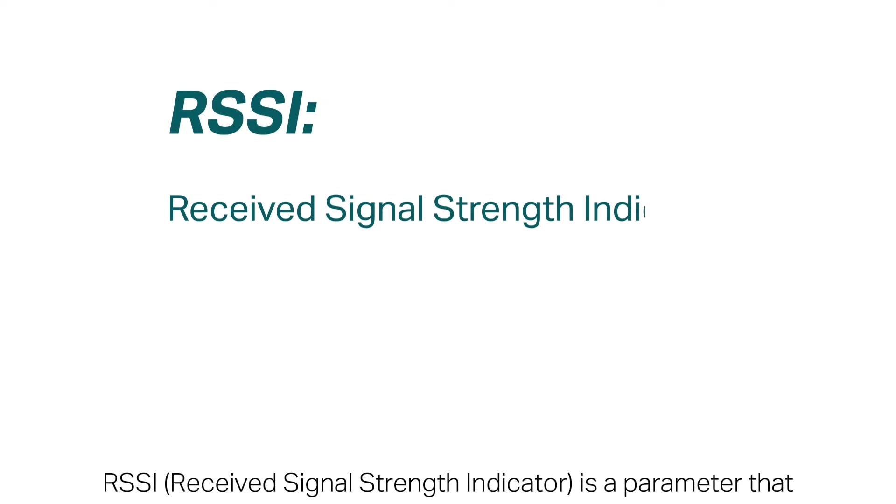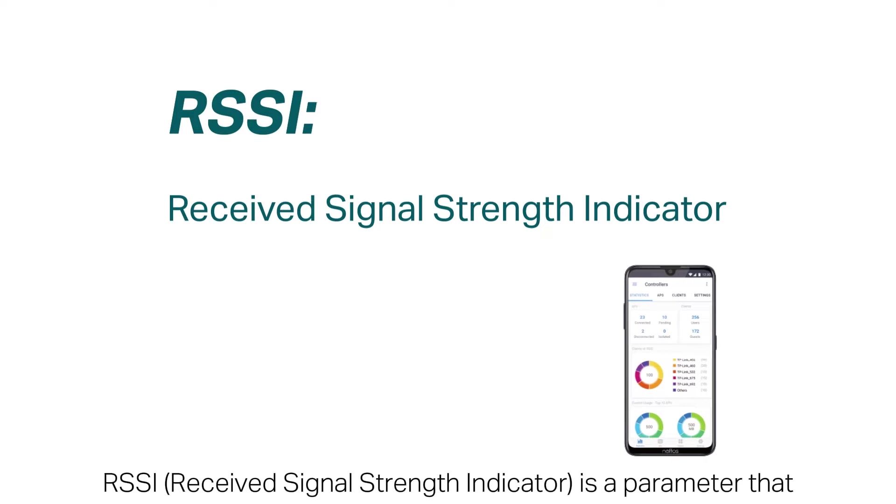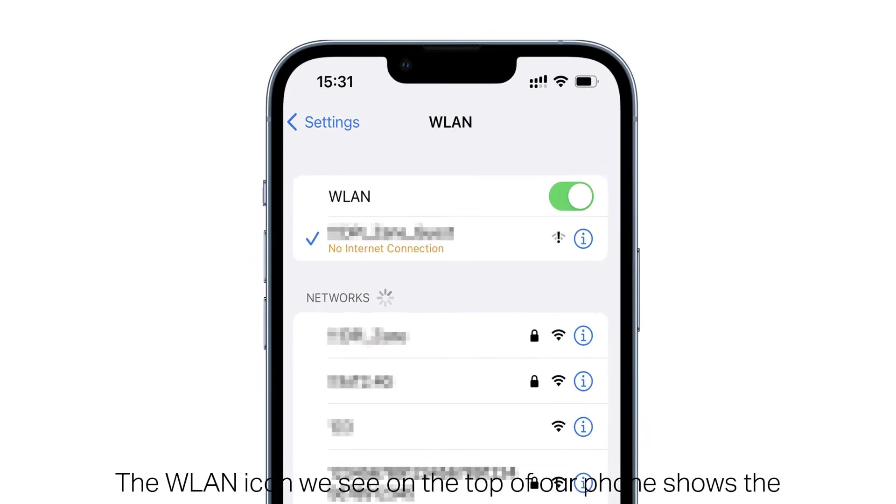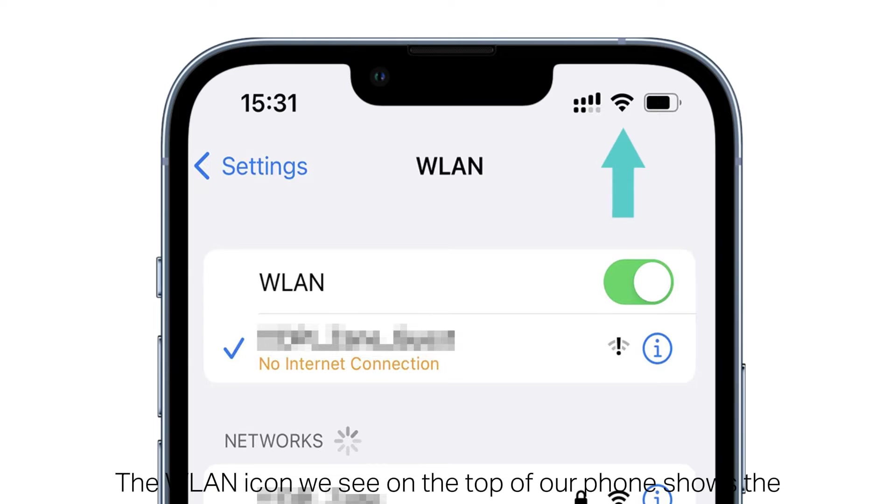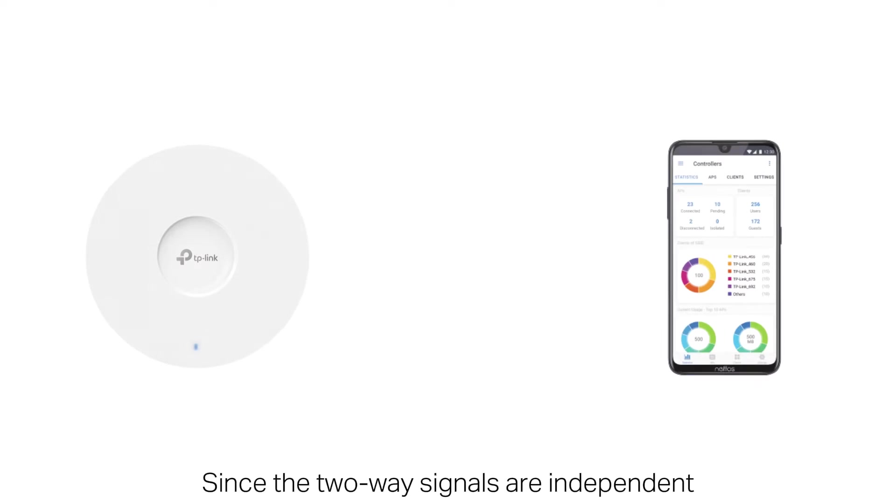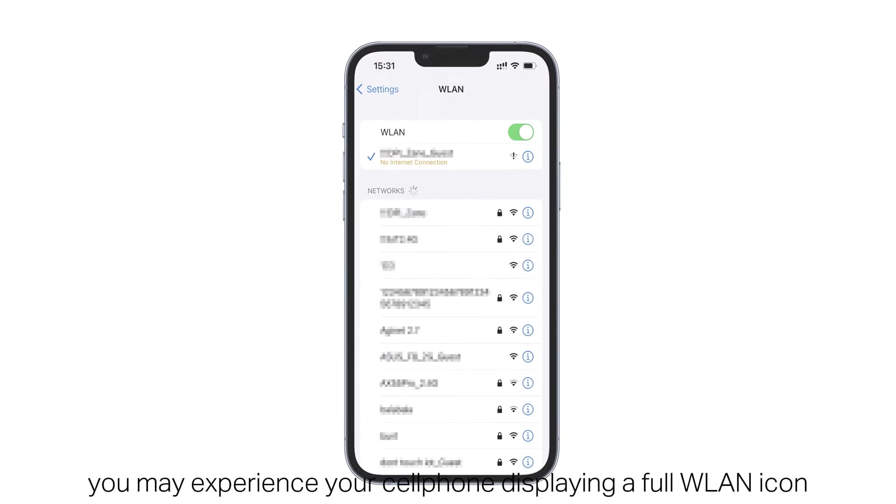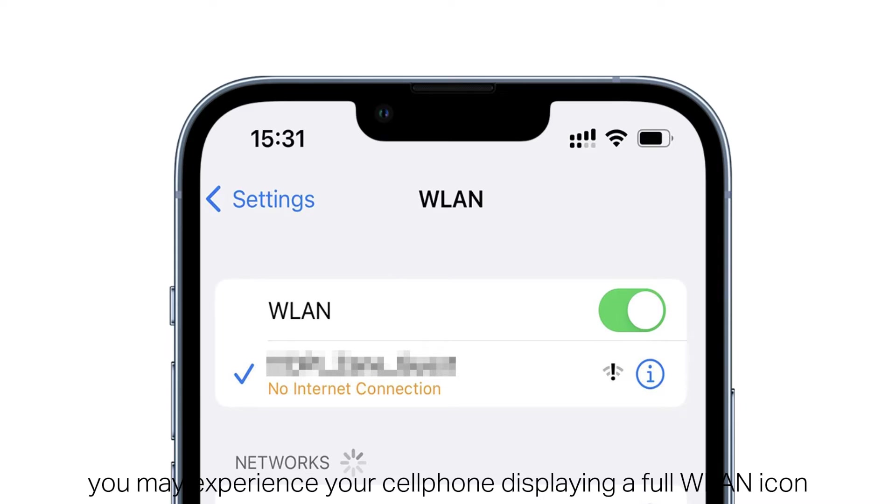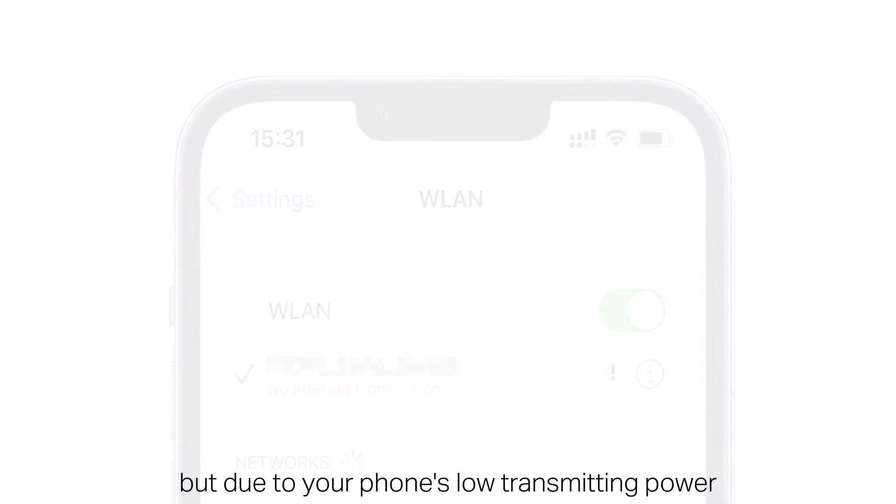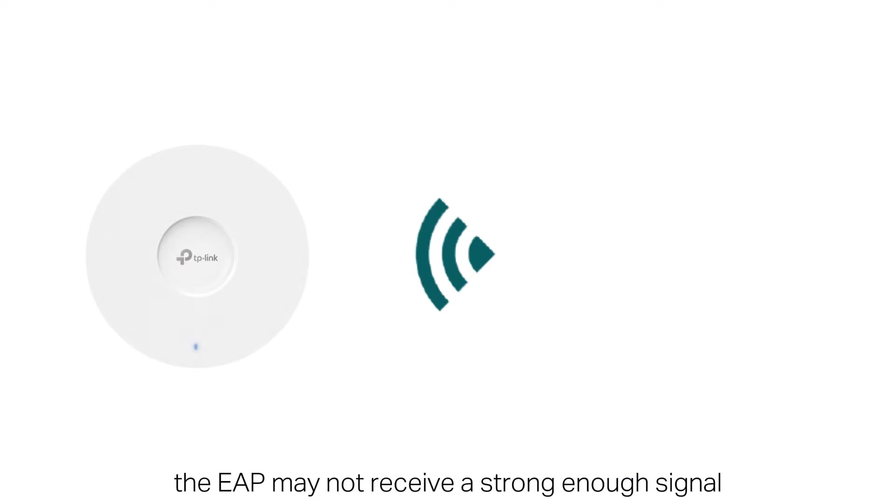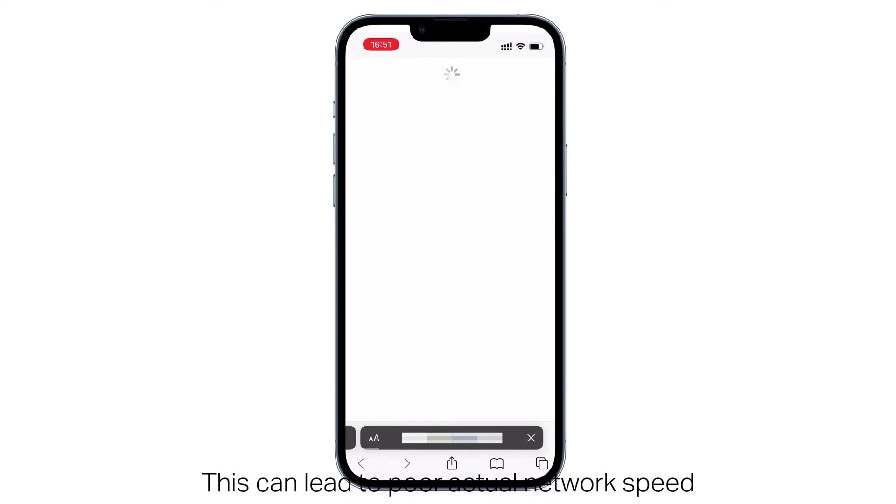RSSI is a parameter that shows the strength of the signal received at the receiver. The WLAN icon we see on the top of our phone shows the RSSI from the EAP. Since the two-way signals are independent, you may experience your cell phone displaying a full WLAN icon, but due to your phone's low transmitting power, the EAP may not receive a strong enough signal. This can lead to poor actual network speed.